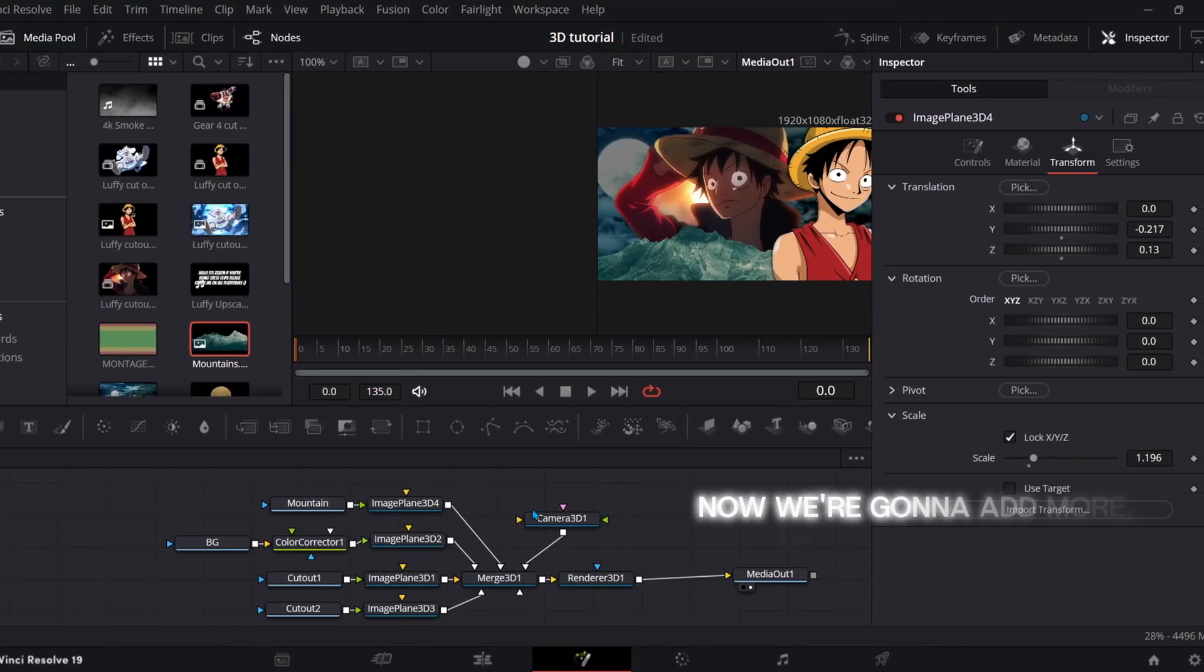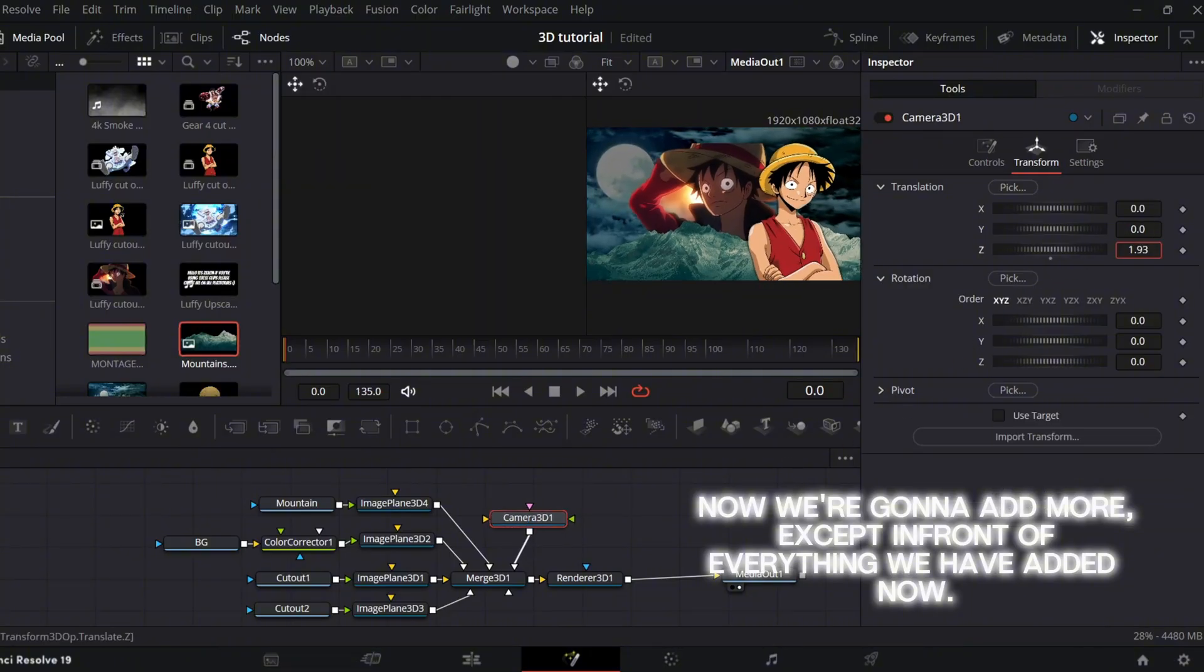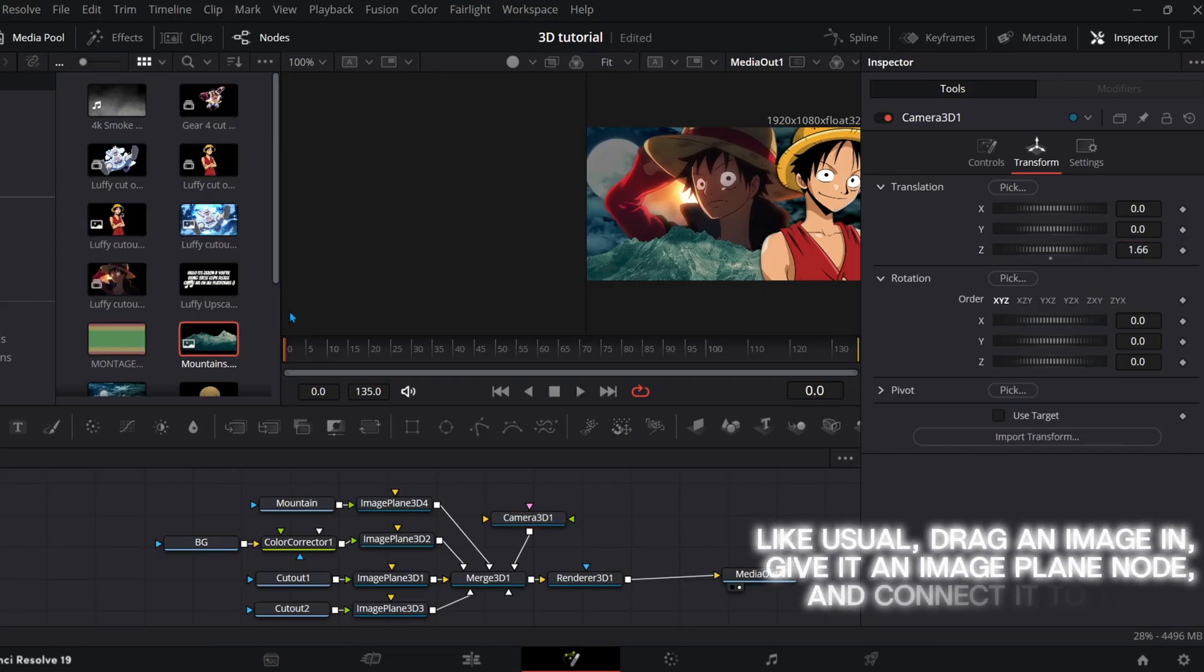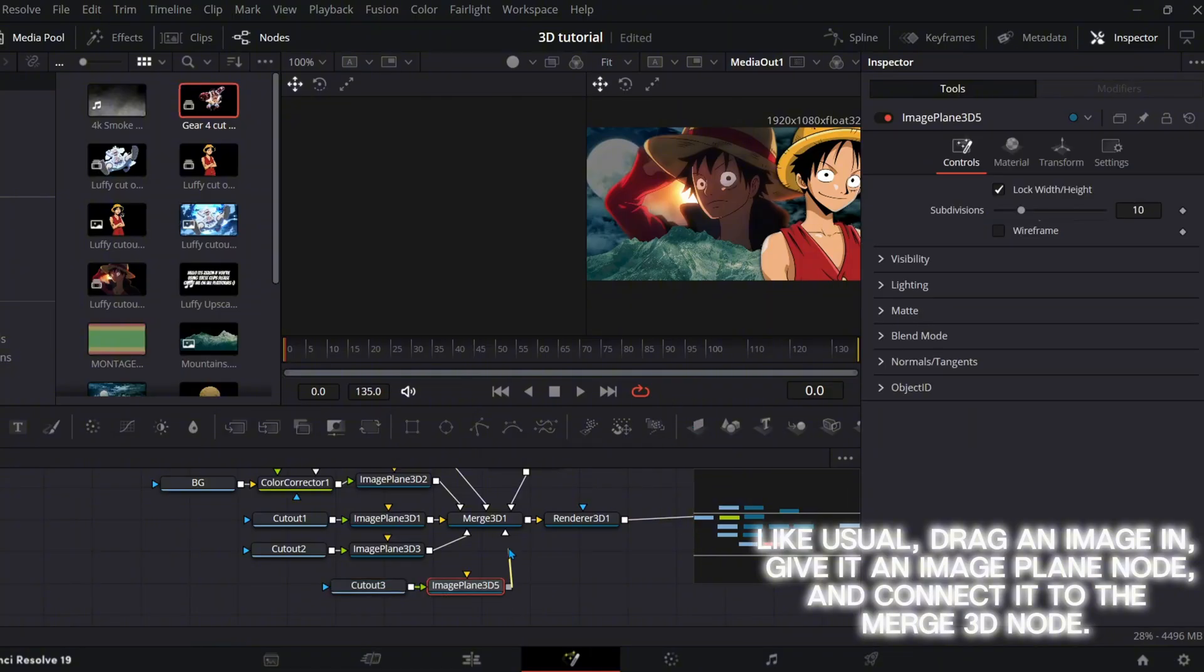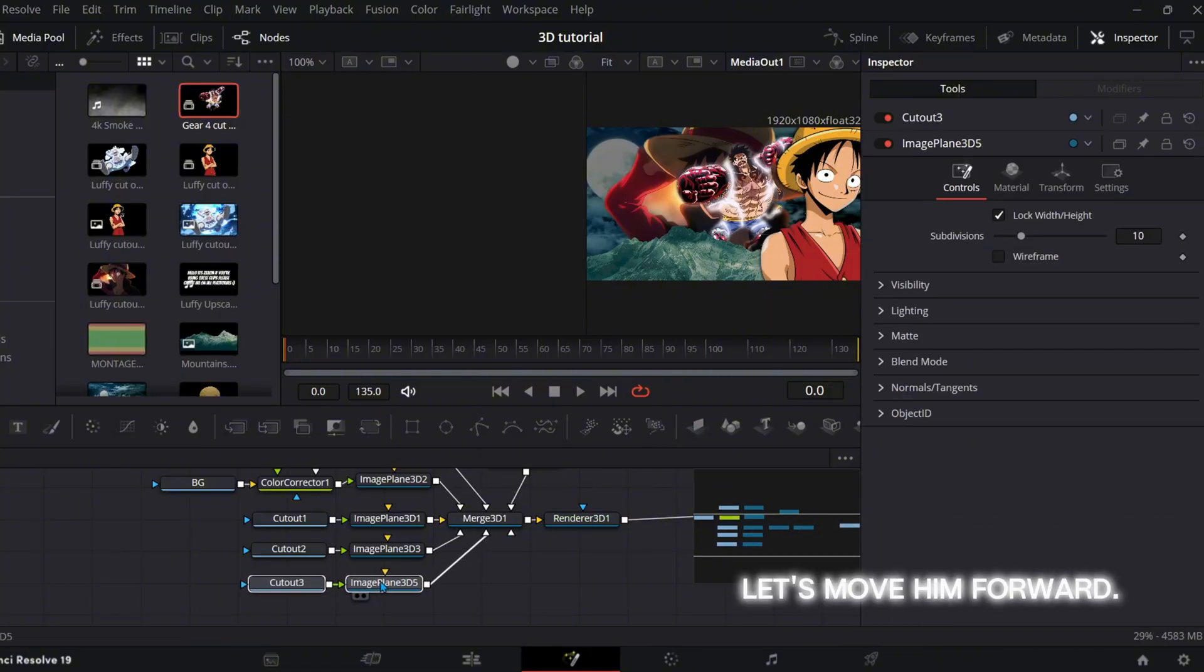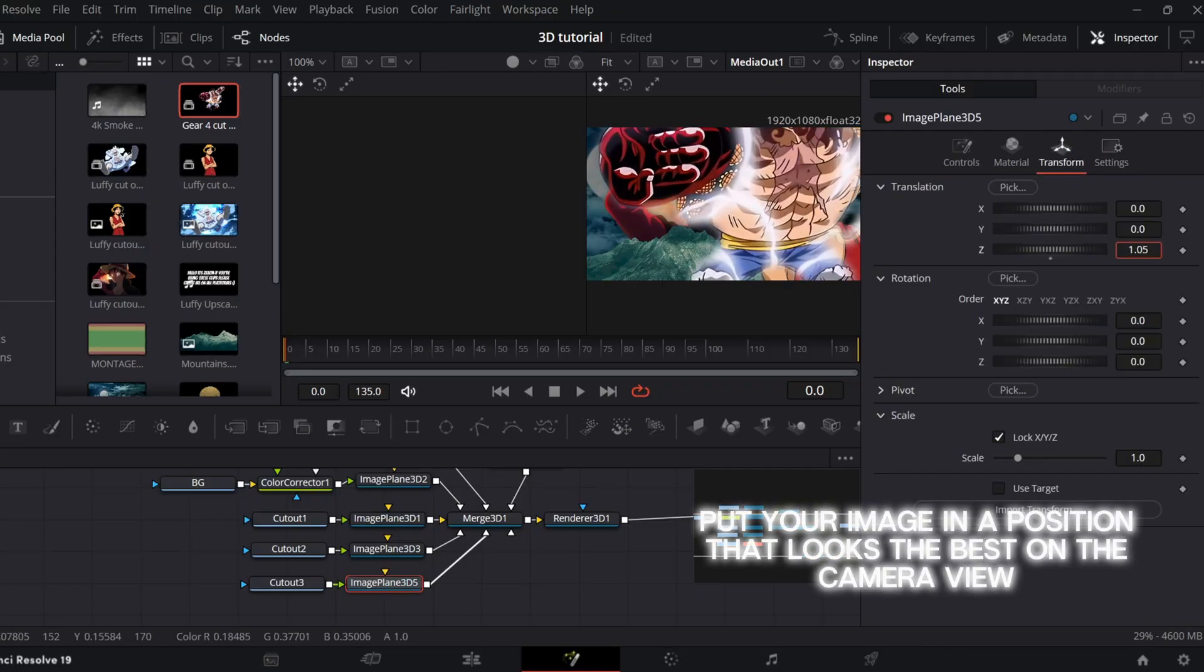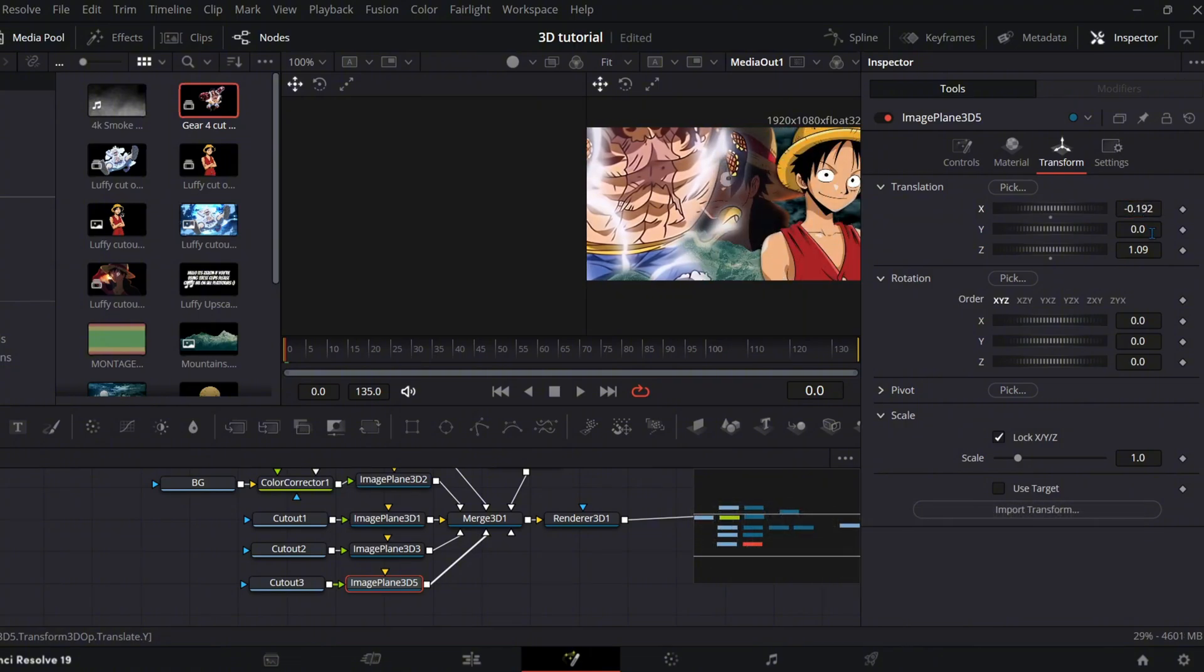Now we're going to add more, except in front of everything we have added now. Like usual, drag an image in, give it an image plane node and connect it to the merge 3D node. Let's move him forward. Put your image in a position that looks the best on the camera view.